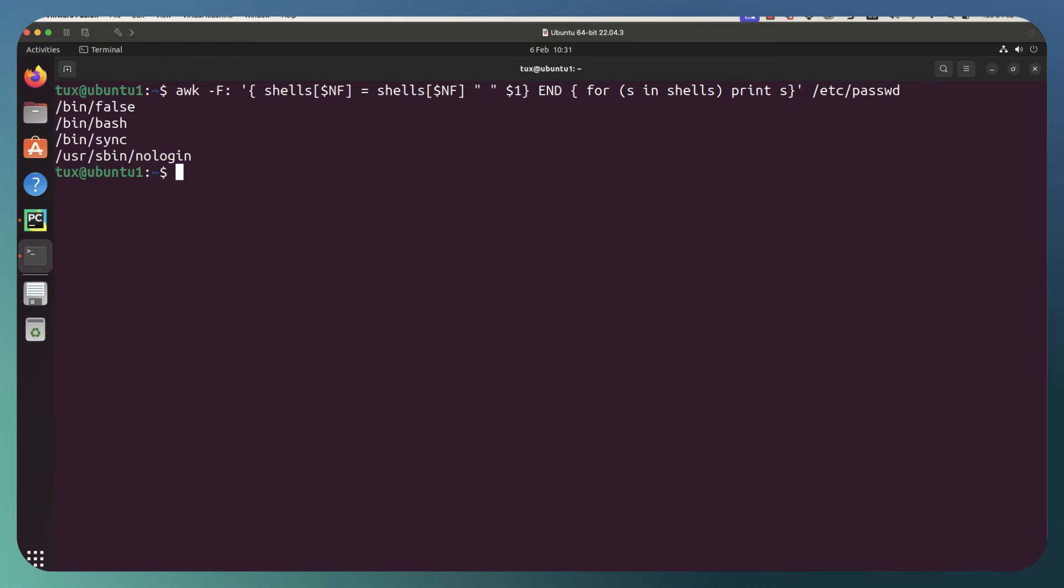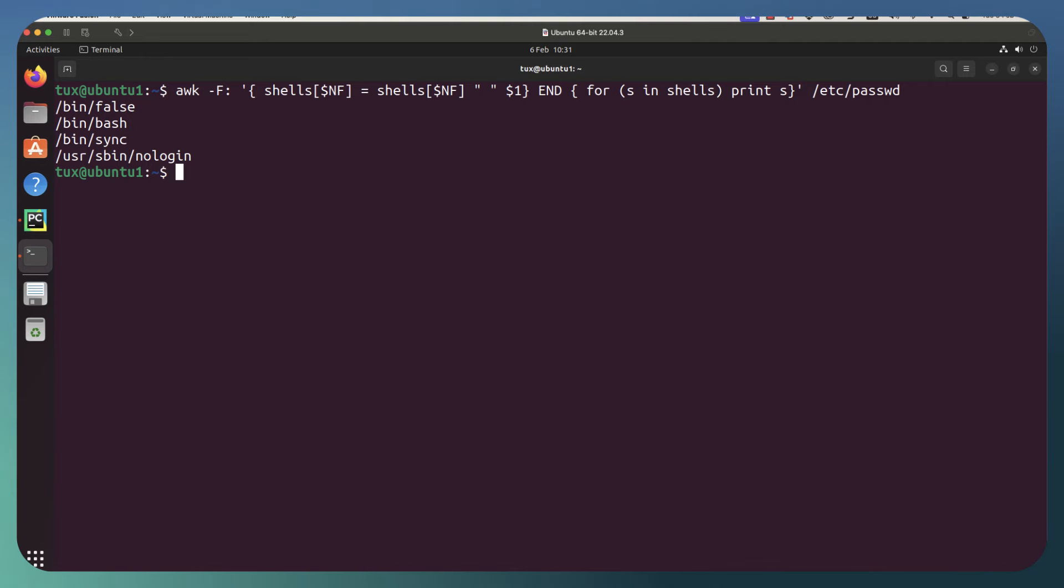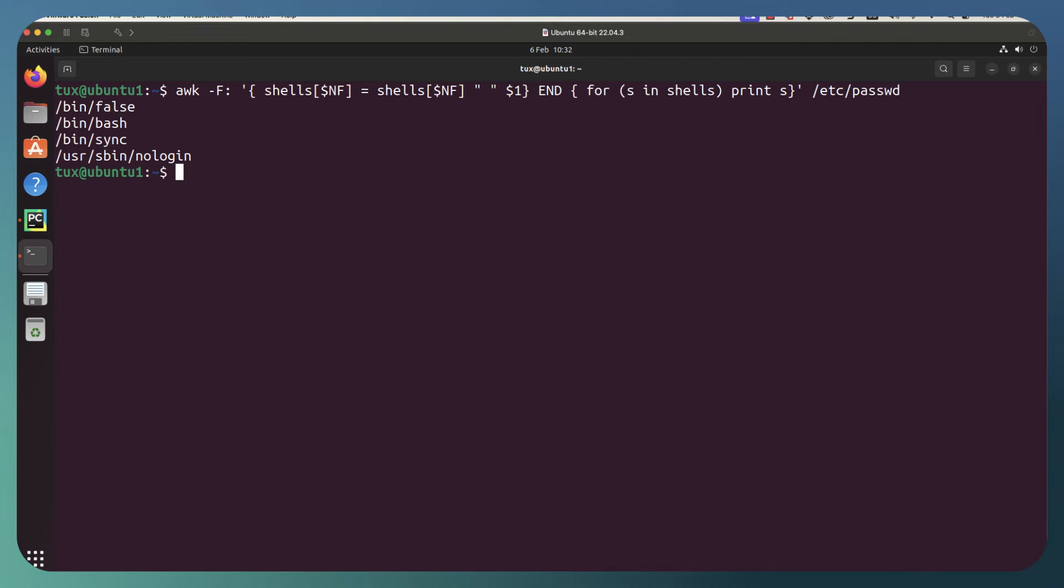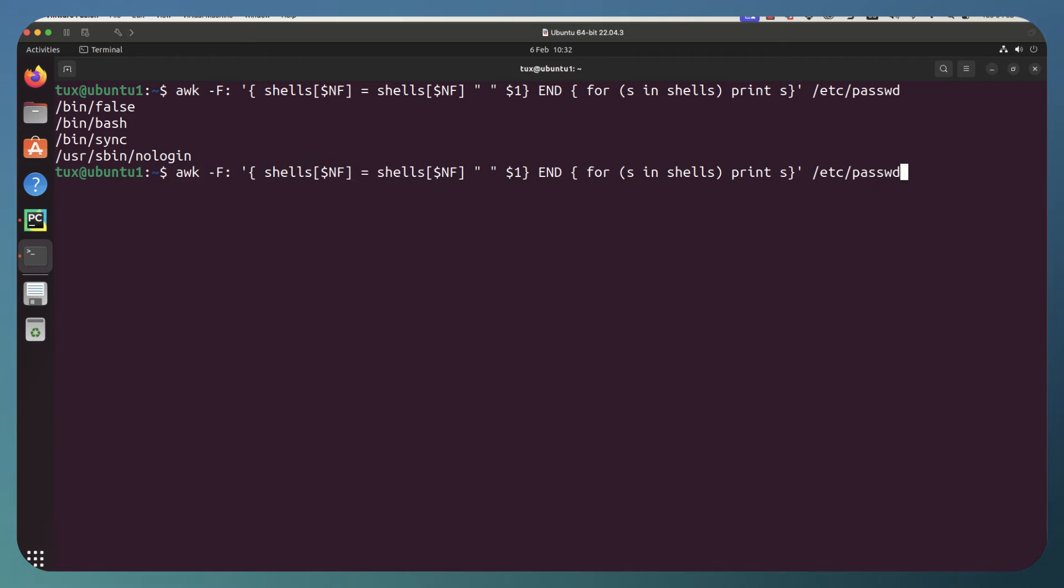Bin false, bin bash, bin sync, and then usr sbin and no login. But of course we're not seeing any associated users with this. We've just gone through and shown the keys of the array shells. We're going to build this up just a little bit more, step by step.